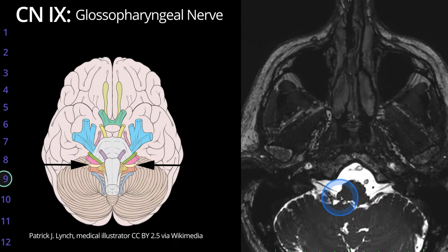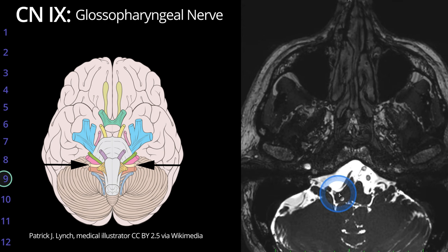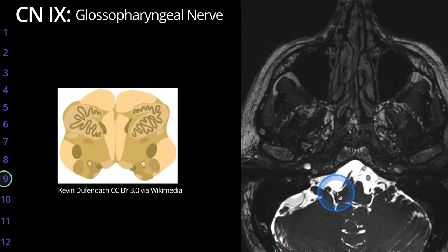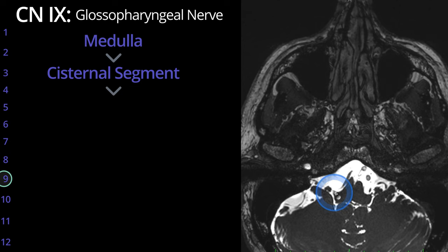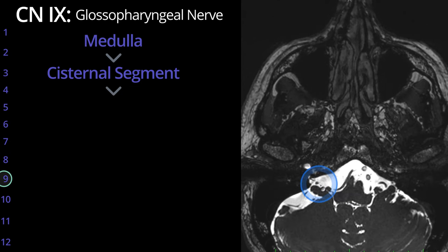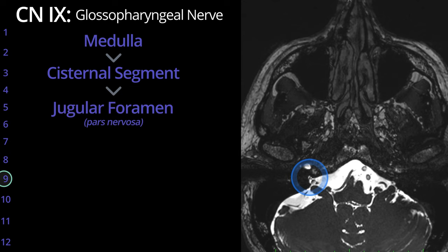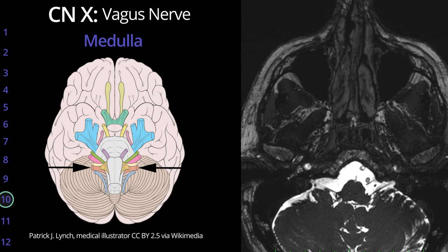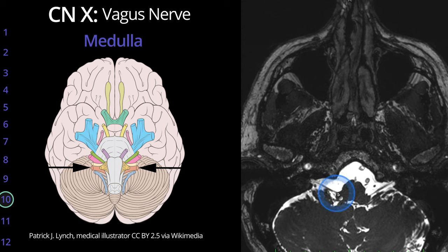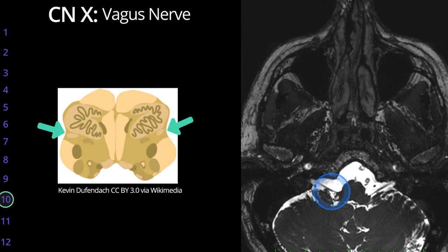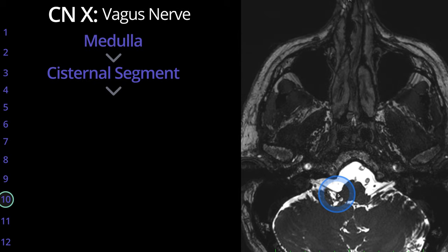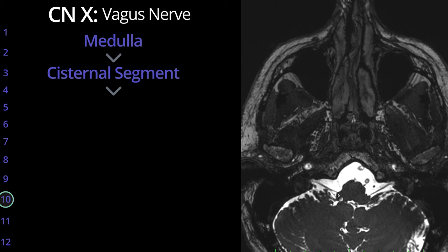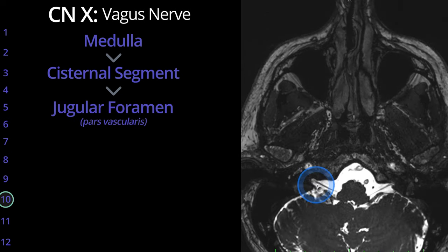Cranial nerve 9, the glossopharyngeal nerve, exits the medulla in the postolivary sulcus, extending laterally to exit the skull base through the pars nervosa of the jugular foramen. The vagus nerve, cranial nerve 10, exits the medulla at the same level of the postolivary sulcus, extending laterally immediately inferior to the glossopharyngeal nerve, with the vagus nerve exiting through the pars vascularis of the jugular foramen.